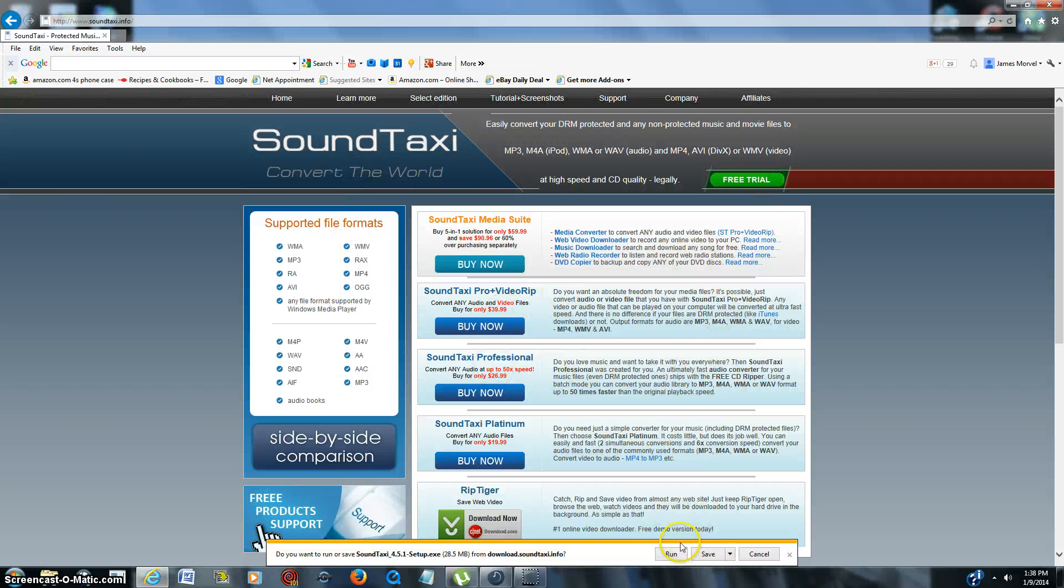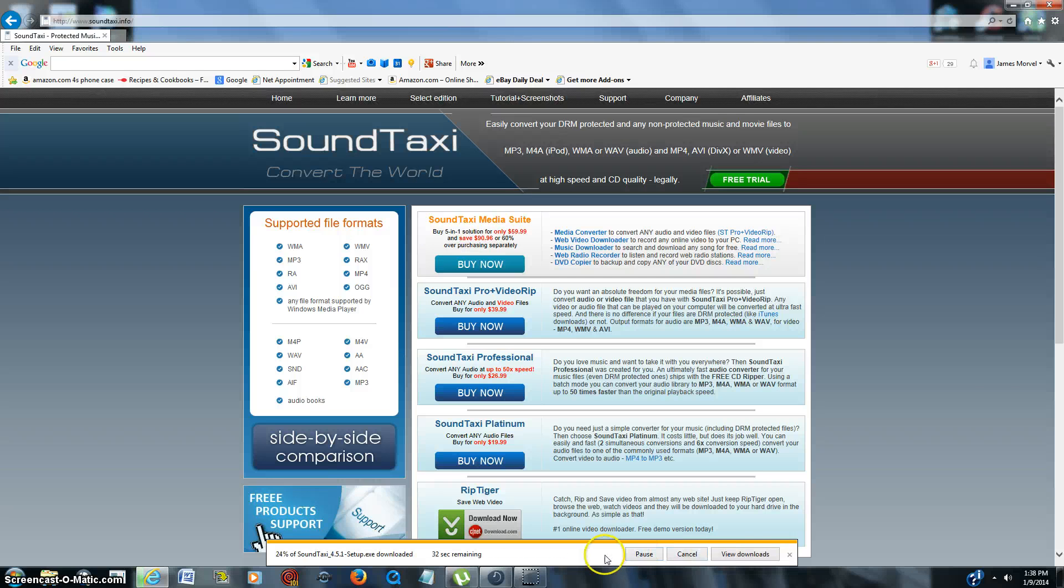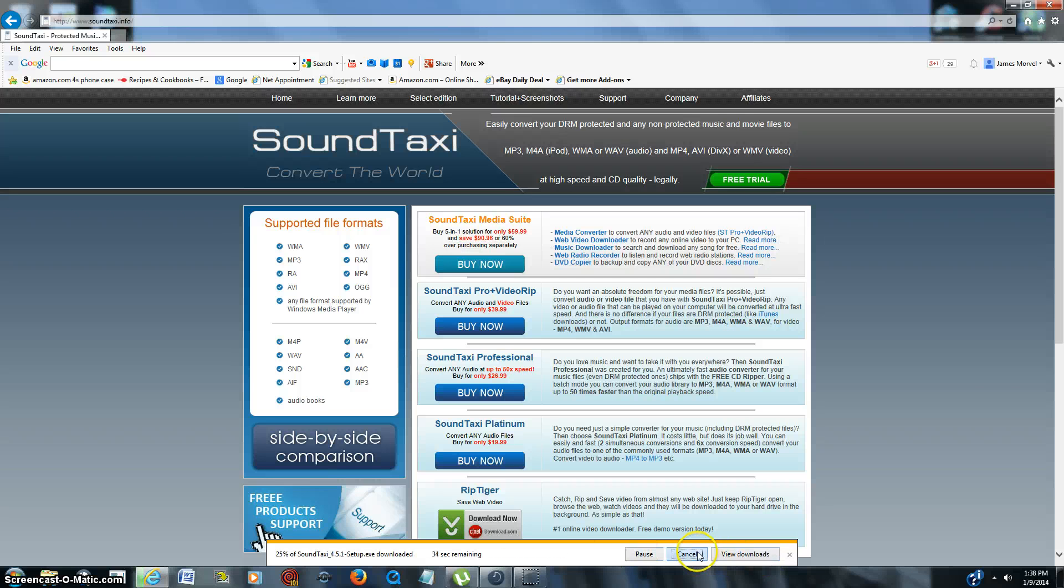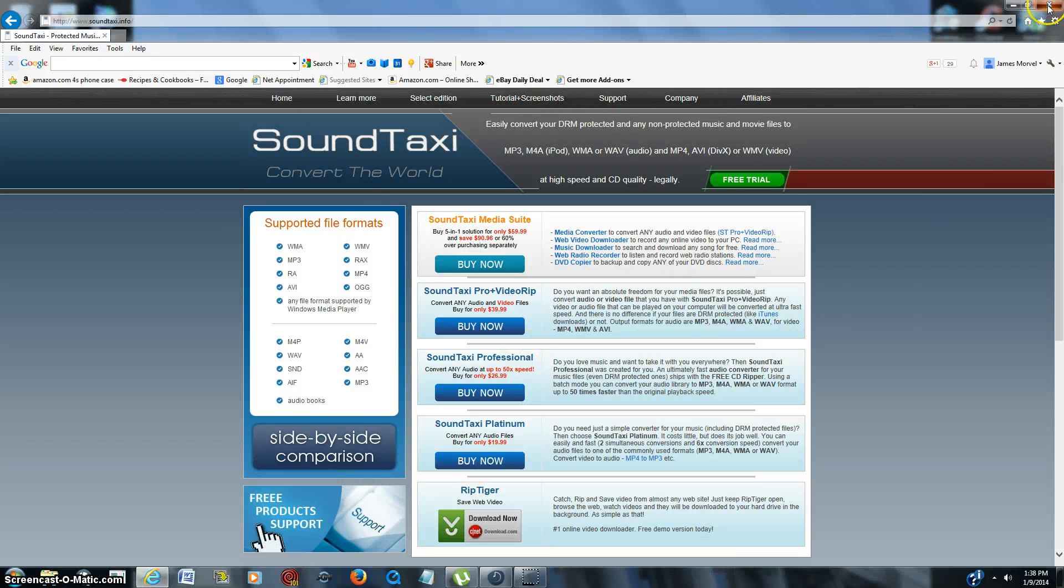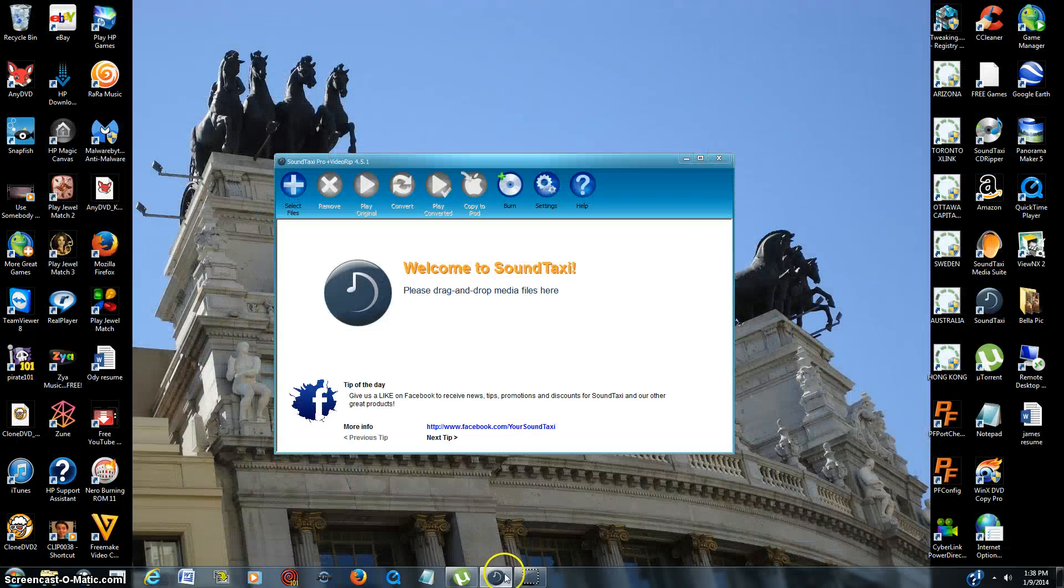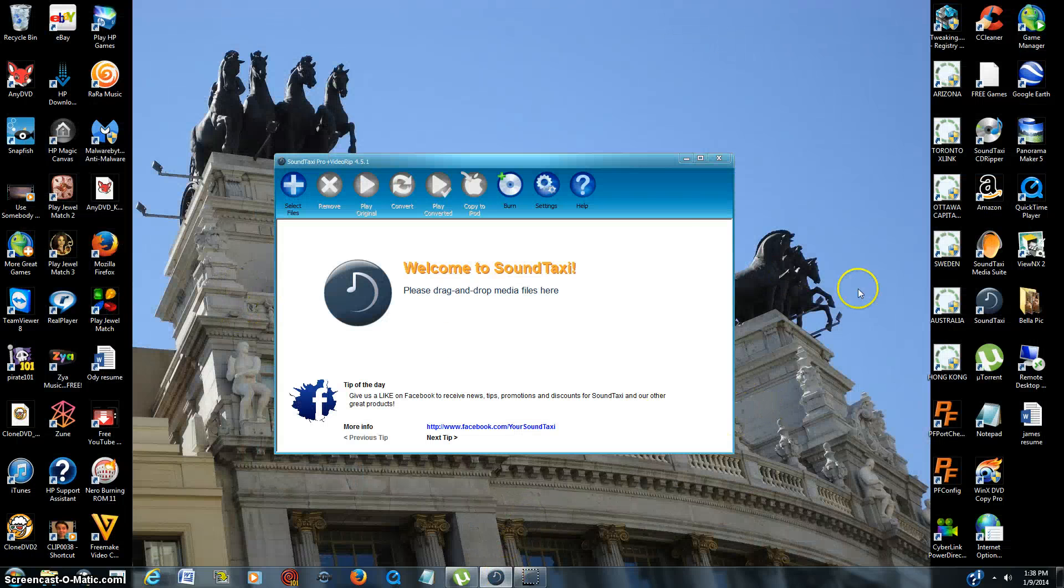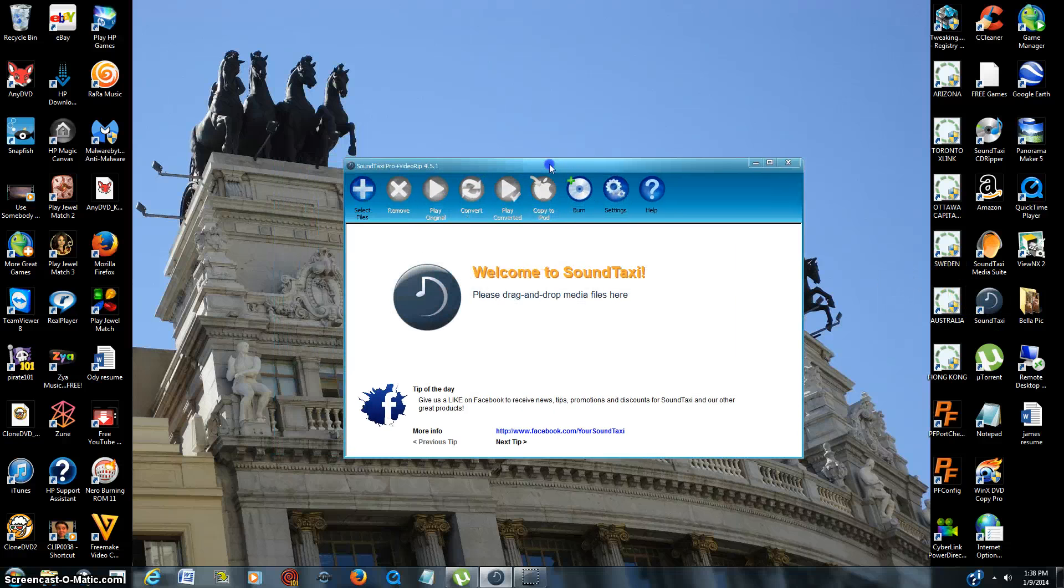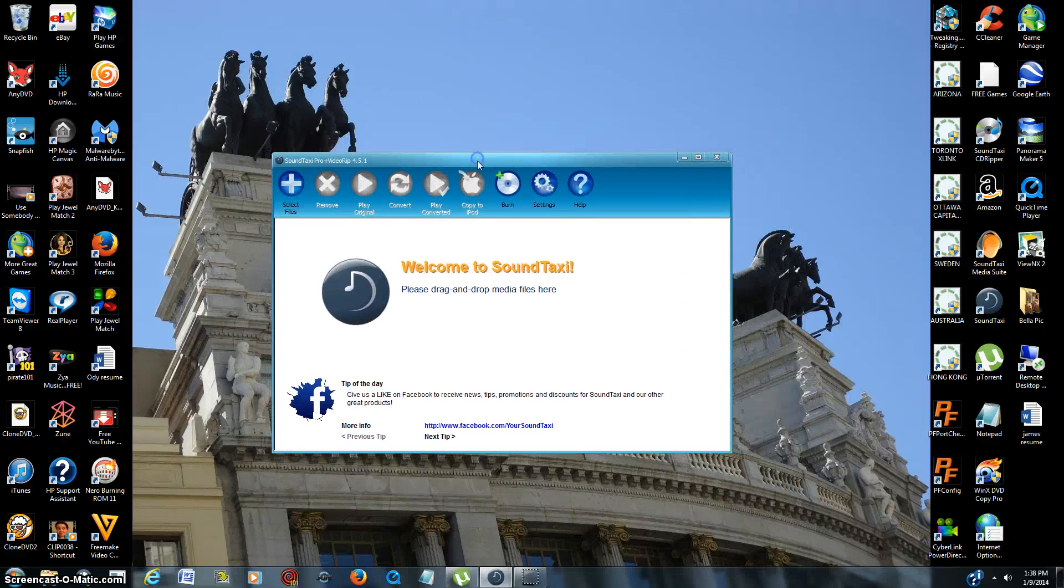So once you click free trial, you're going to click down here on run. I don't want to do that because I've already done it. So we're going to exit out of that and once it's all finished, you're going to have an icon and you just open it up and this is the window you're going to see.